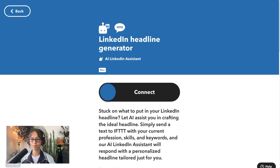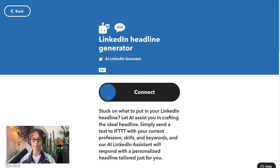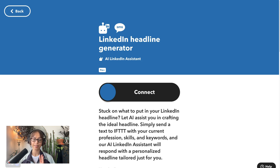Another applet I really like for this service is also equally simple. You're just going to send the profession that you're in, what skills you have that set you apart, and the desired keywords for your headline. And it will text you back the generated headline. Very simple and very easy for someone just starting off with IFTTT.